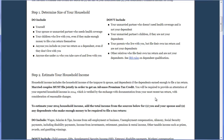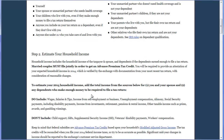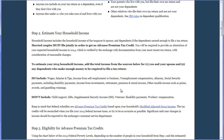For step two, we're going to estimate your household's income. The household income must include the total income for all the people that were used in step one, including dependents if the dependents earned enough money to file a tax return. As a footnote, married couples must file jointly in order to get an Advanced Premium Tax Credit. You're going to estimate your 2014 household income using the sources listed, and you'll see detail for what to include and what not to include.